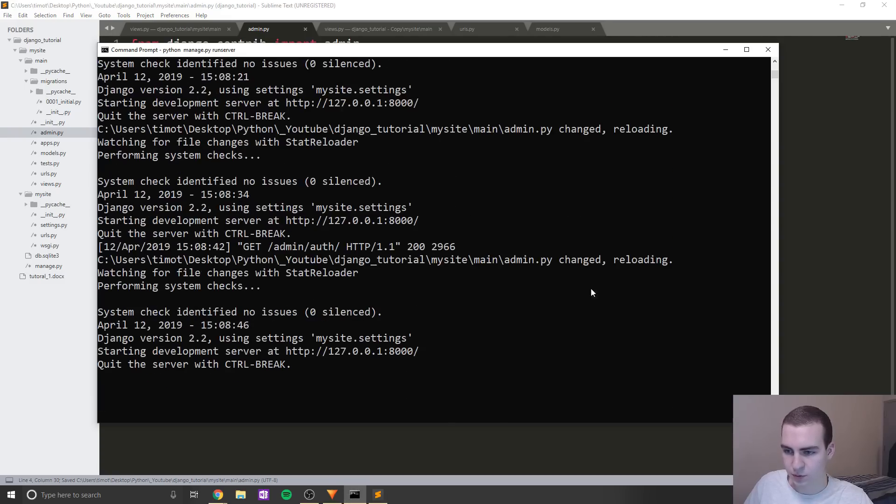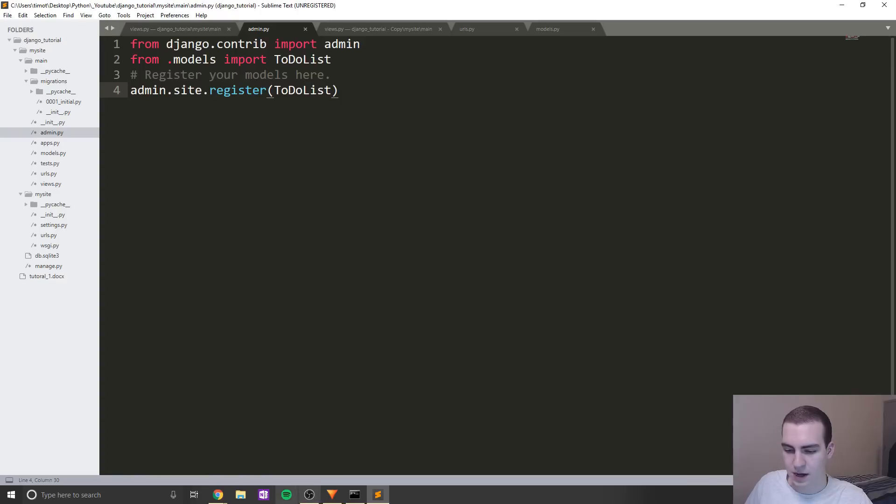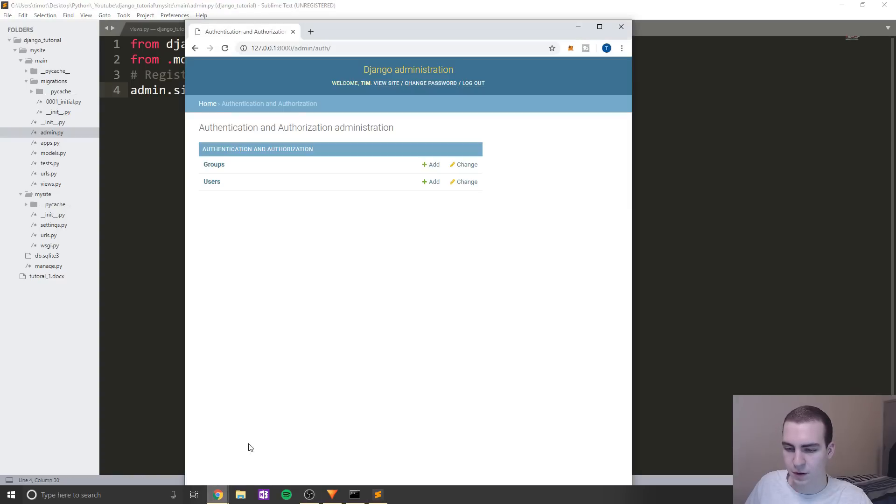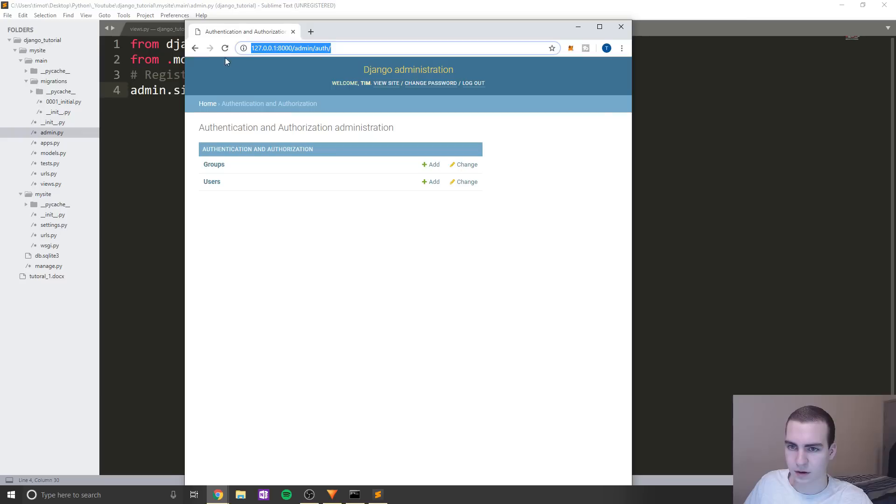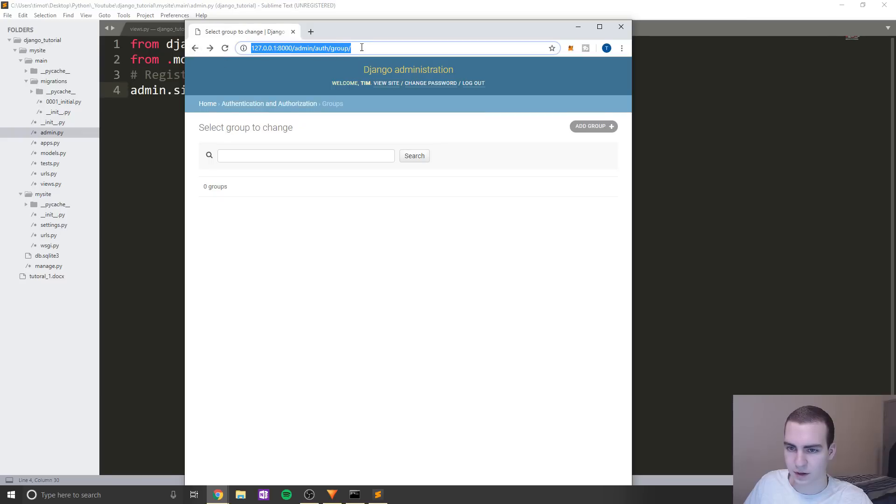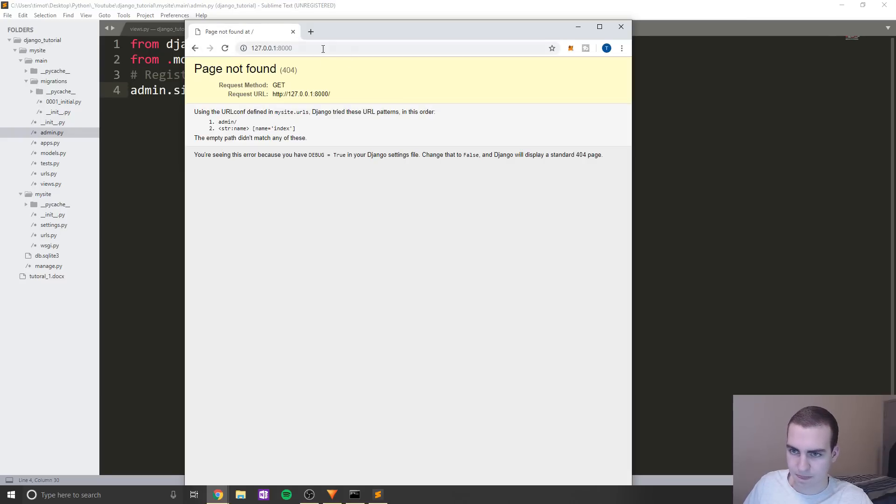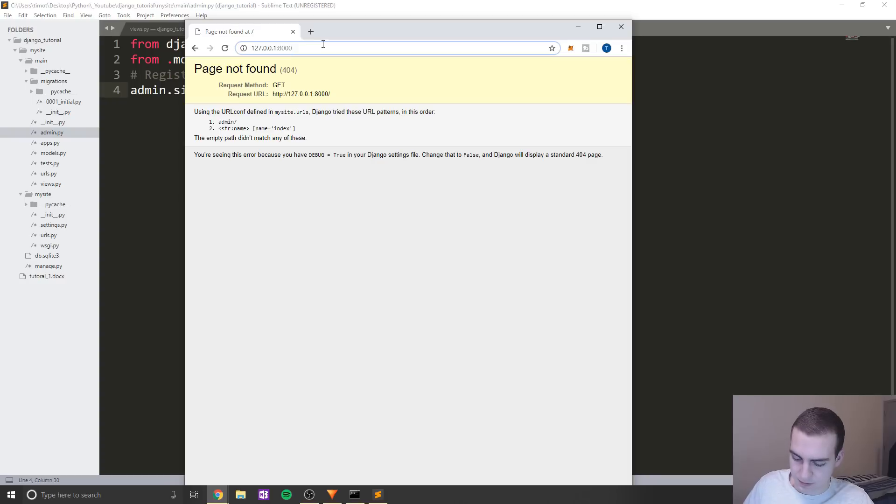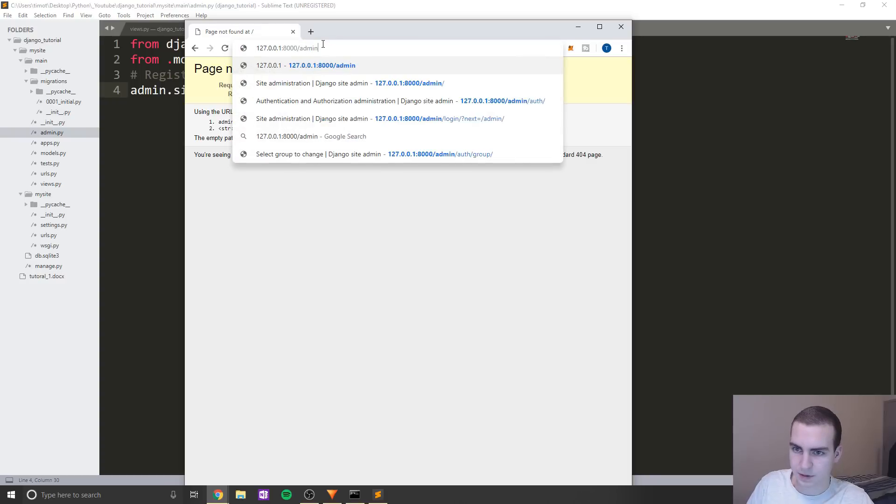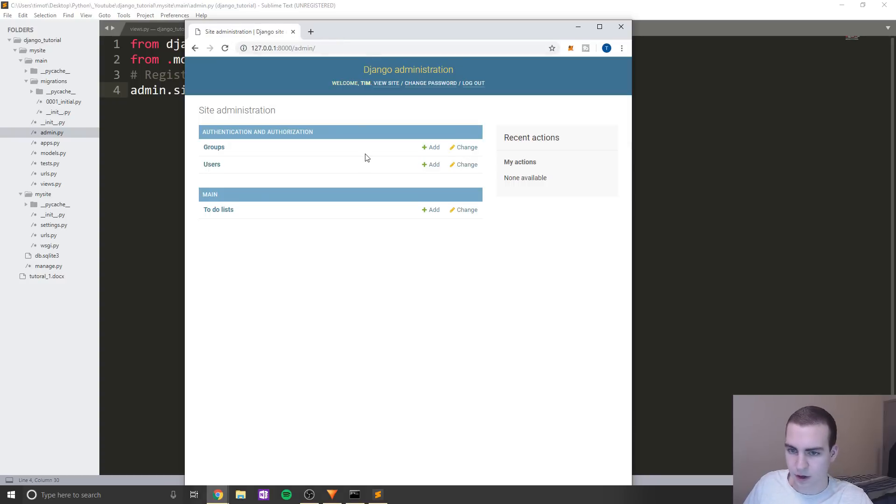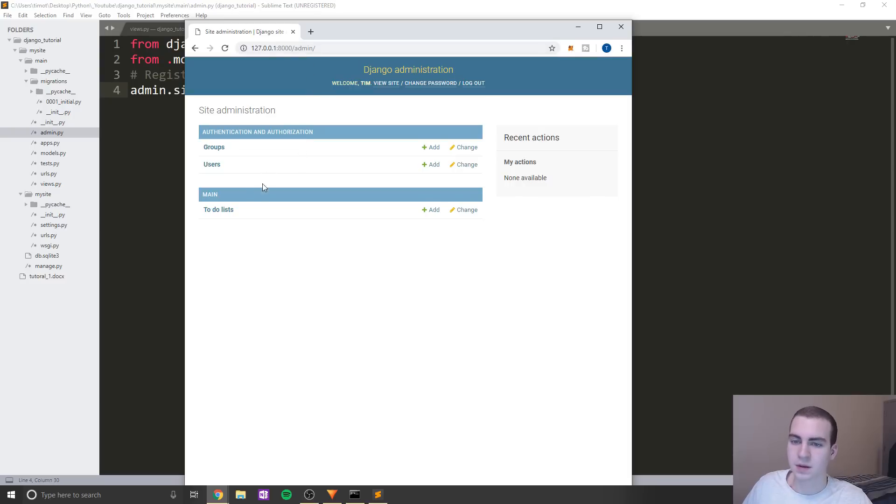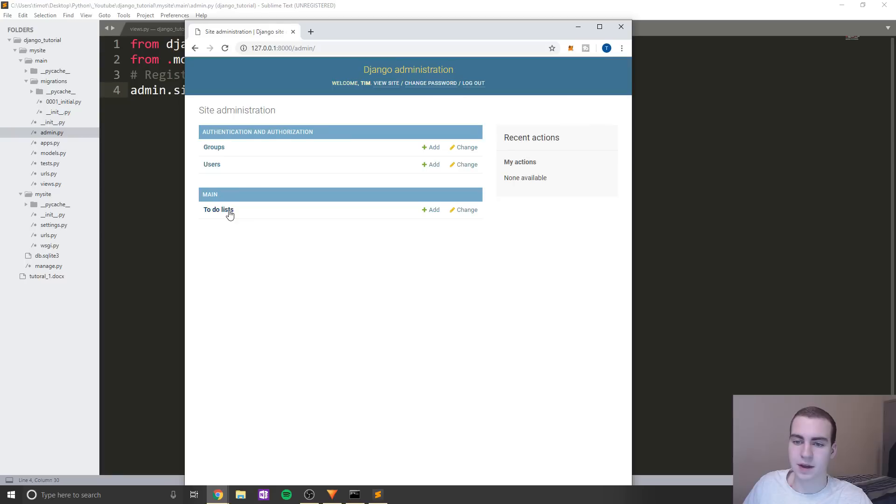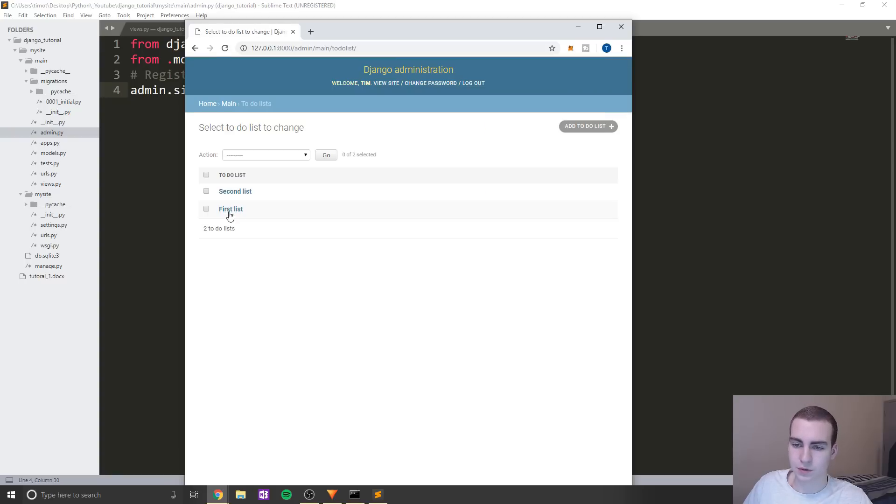So let's just rerun our server quickly. There we go, says reloading. Okay, so now this should hopefully be updated. If I refresh this. Let's just try this again. /admin. Okay, so there we go. So now I'm back /admin. And now you can see that under Main, which is our application Main, we have the database and model TodoList.